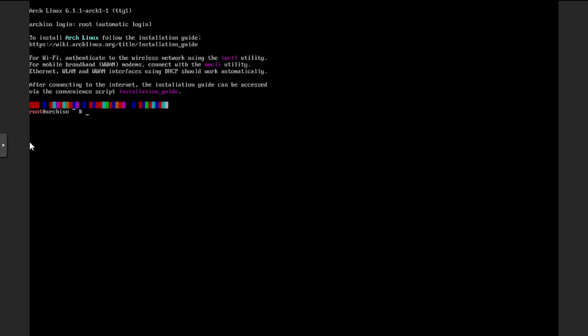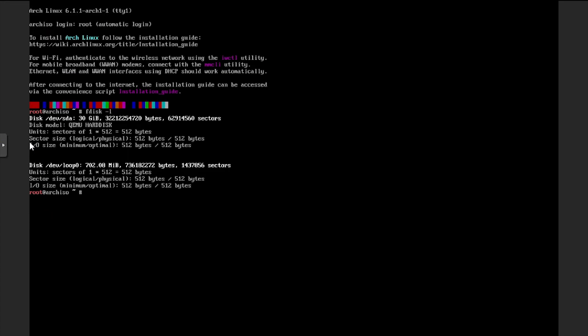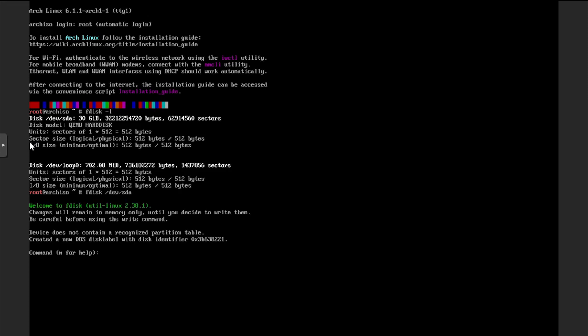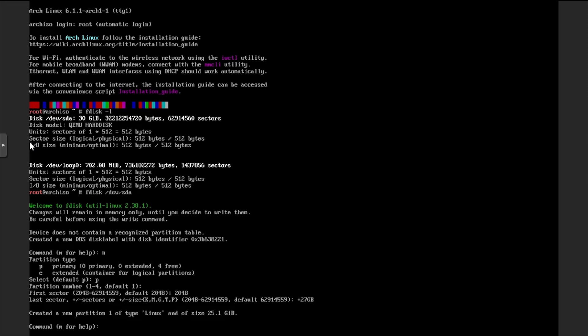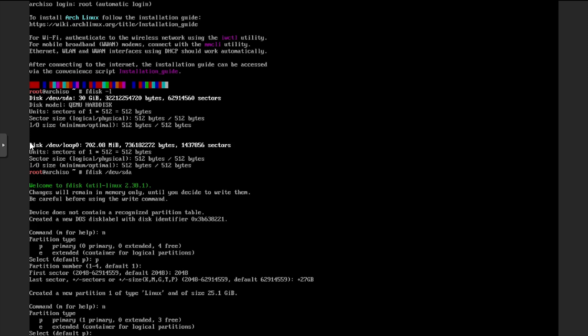We'll start by running fdisk-l to list the storage devices attached to the VM. Then we'll use fdisk to create partitions on the dev sda device. We'll start by creating a root partition that takes the bulk of the QEMU hard disk. Then we'll create a second partition to be used for swap.